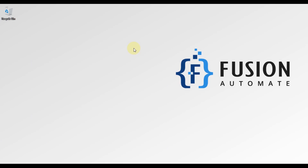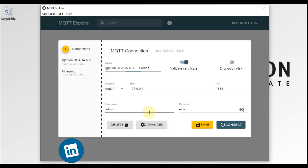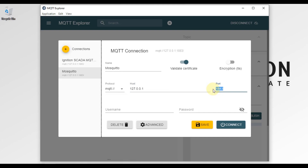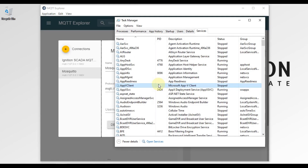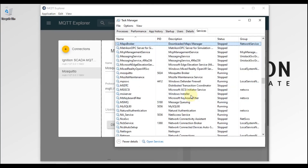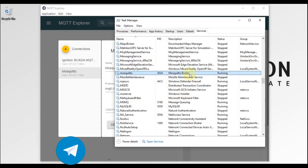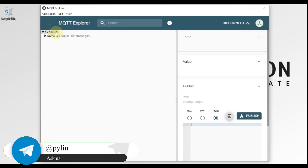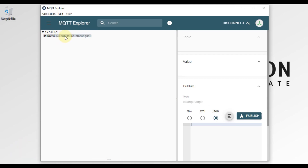In this video, first let me discuss the problem and then we will see the solution. If I open MQTT Explorer to connect with my local Mosquitto broker, you can see the MQTT connection with the Mosquitto broker — the IP address is 127.0.0.1 and port number is 1883. If I open Task Manager and search for Mosquitto, you can see my Mosquitto broker is up and running on my local system. Using 127.0.0.1, I am able to connect with my Mosquitto broker.